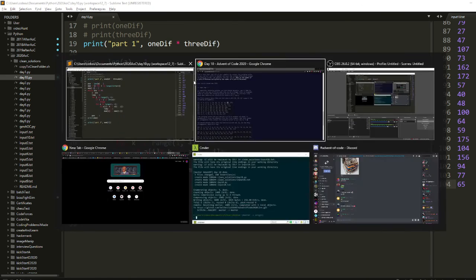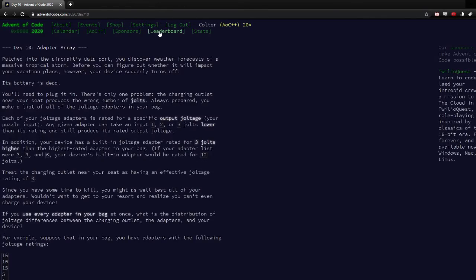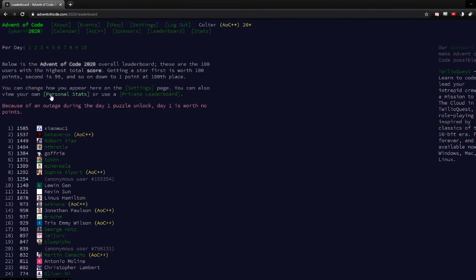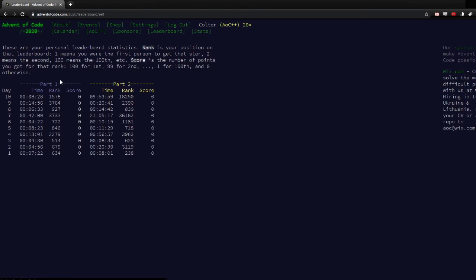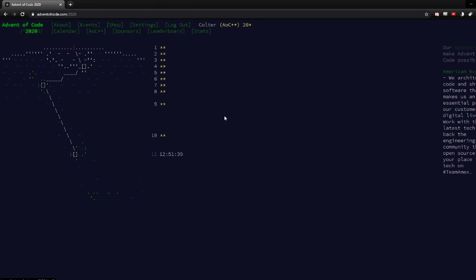So I ended up getting pretty decent for part one, at least. I got 1500. But then I solved part two in the morning after I thought about it. So I got 18,000. But other than that, it went pretty well. The map is starting to space out more. So that's it for day 10. Thanks for watching.